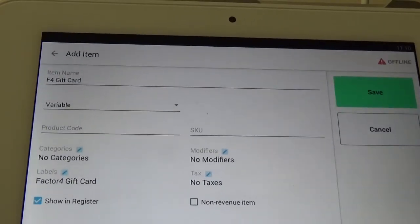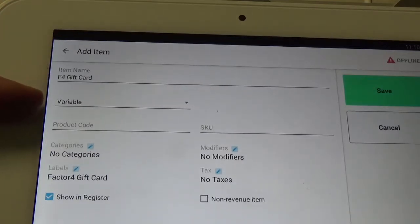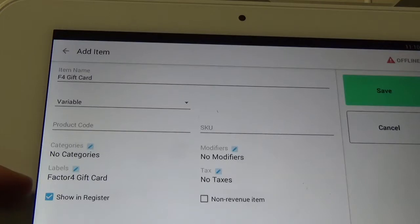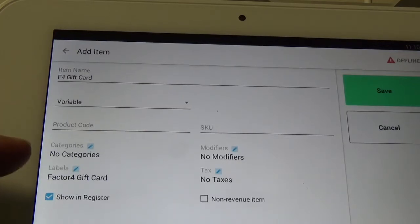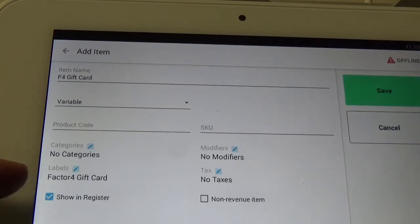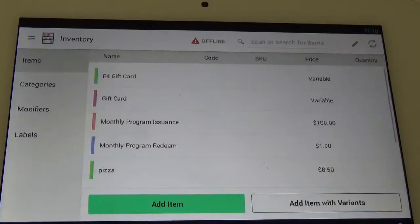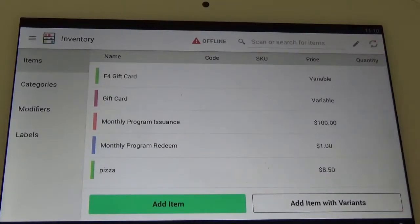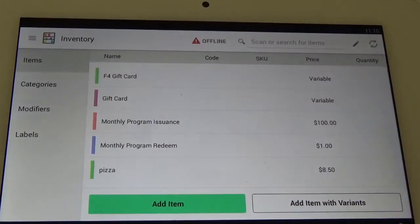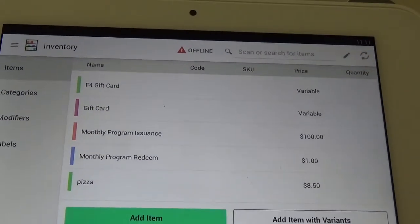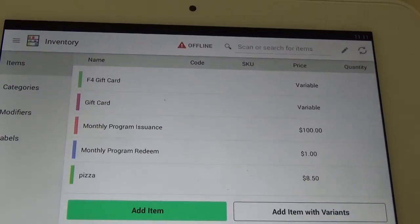So this is what your item should look like. We should call it F4 gift card, variable, and Factor 4 gift card show in register. So we've got variable, Factor 4 gift card label, and show in register. And we can click save. Here at the top you can see that the F4 gift card variable item has been added to our inventory. So that is how you add the variable gift card item to your inventory.